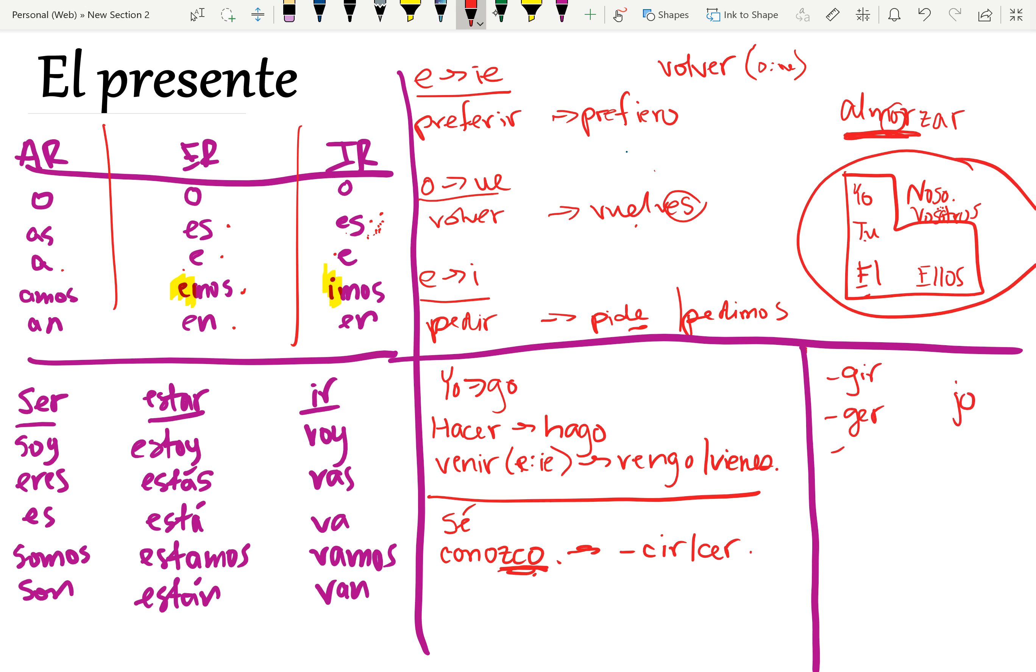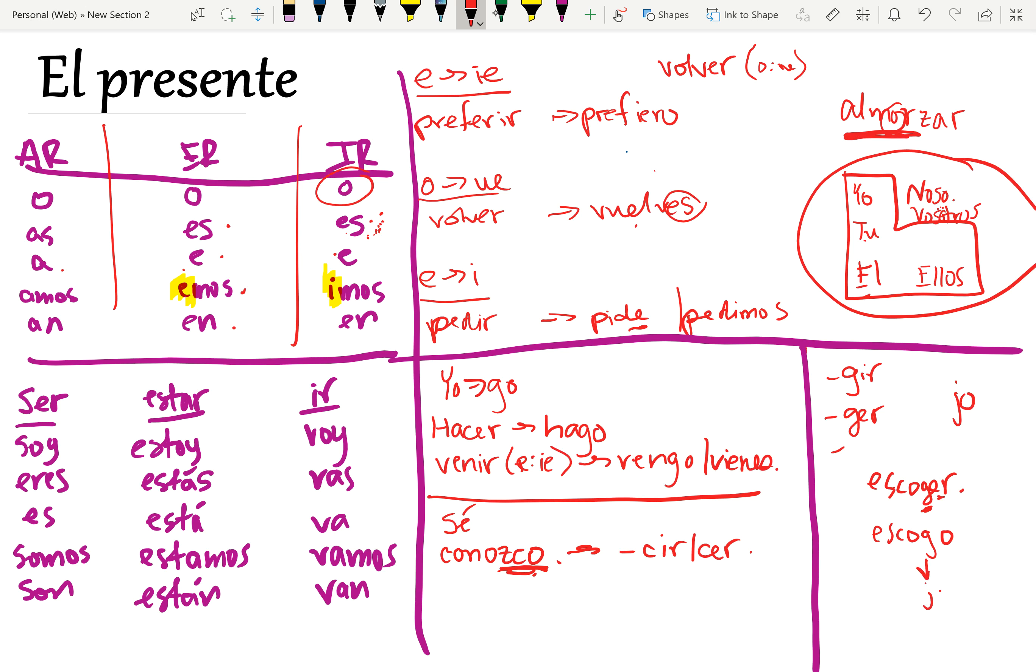So, for example, with the verb escoger, if I were to change that ER to follow the normal pattern and have a go, it would be es, it would be like that. But how is that pronounced? Escogo. Escogo. Right? And that changes the pronunciation of the original G. So, Spanish is very consistent with pronunciation. That's why in the yo form only, that G will change to a J. So, it would be escojo.